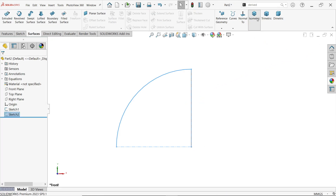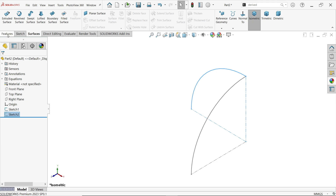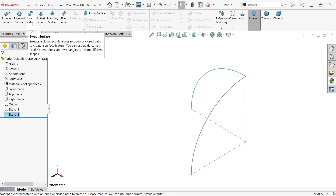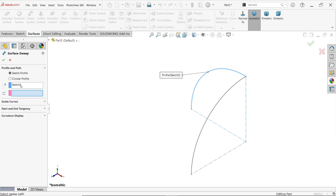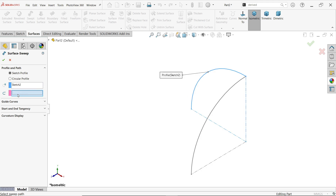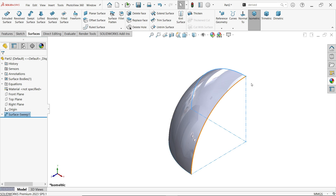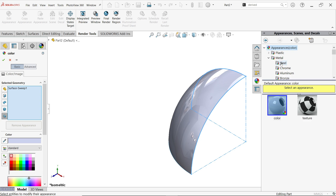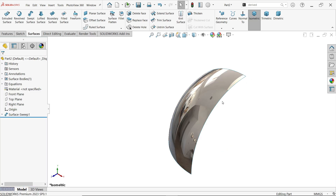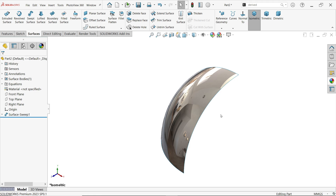Exit to isometric view. Now go to Surfaces and activate the Loft Surface. The sketch profile is already selected by default. For the path, select this one. You will see the preview — keep the rest as it is. We don't need to add anything else. You can add material — let's say steel — it looks better.